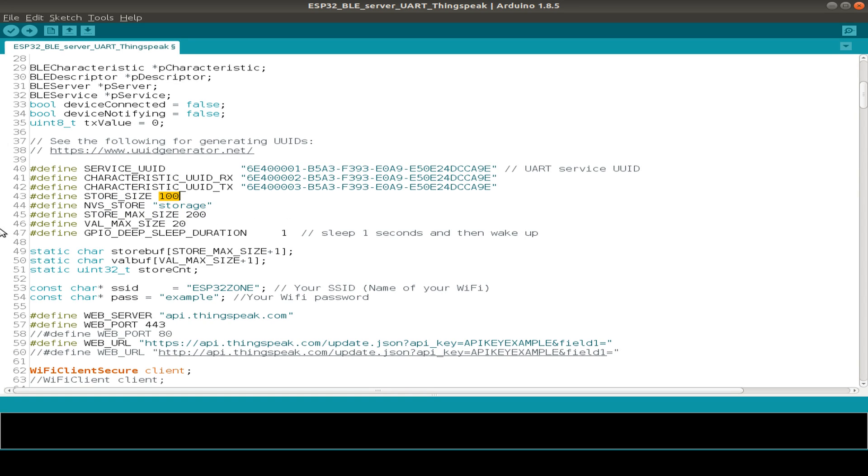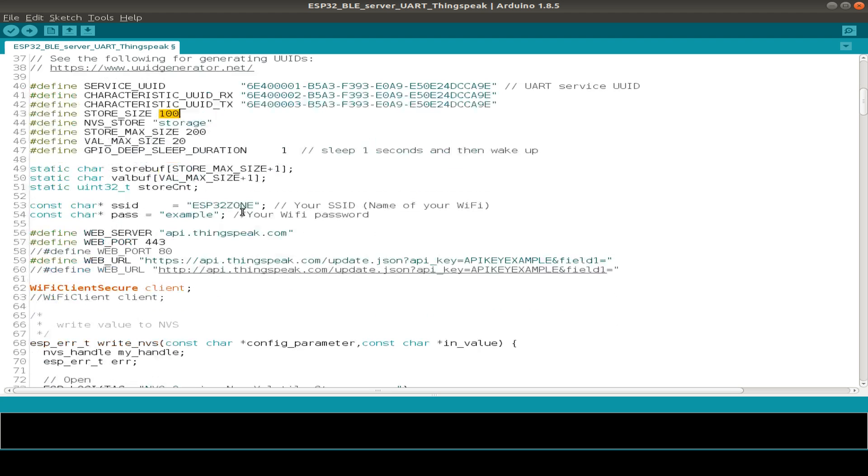In this case, the store size is just 100 values. You can change this if you like.